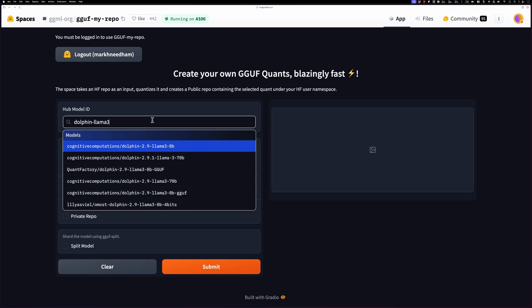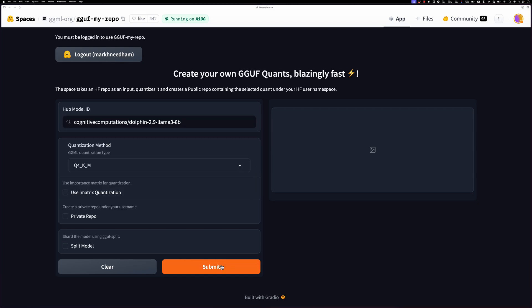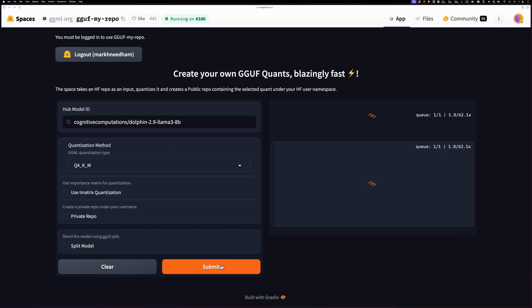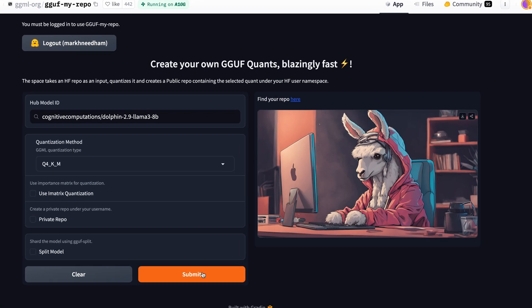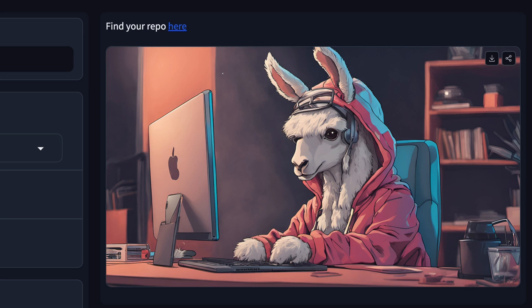I'm going to type in dolphin-llama-3 and press submit. You can see it goes away, telling me it's processing. It suggests it's going to take just over a minute, so we'll speed this up. Now it's done and says you can find your repo here with a link.